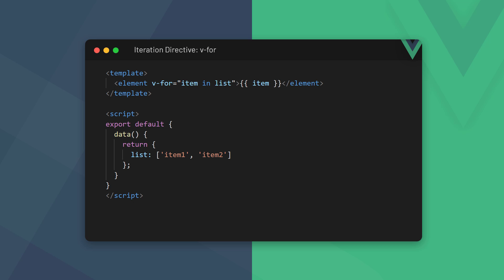List is our iterable list of items, like an array. Item is an alias that refers to the current item in the loop. The list must have the same name as the list in the data property, but item can be named whatever we want. The statement reads: for each item in array, render the element.